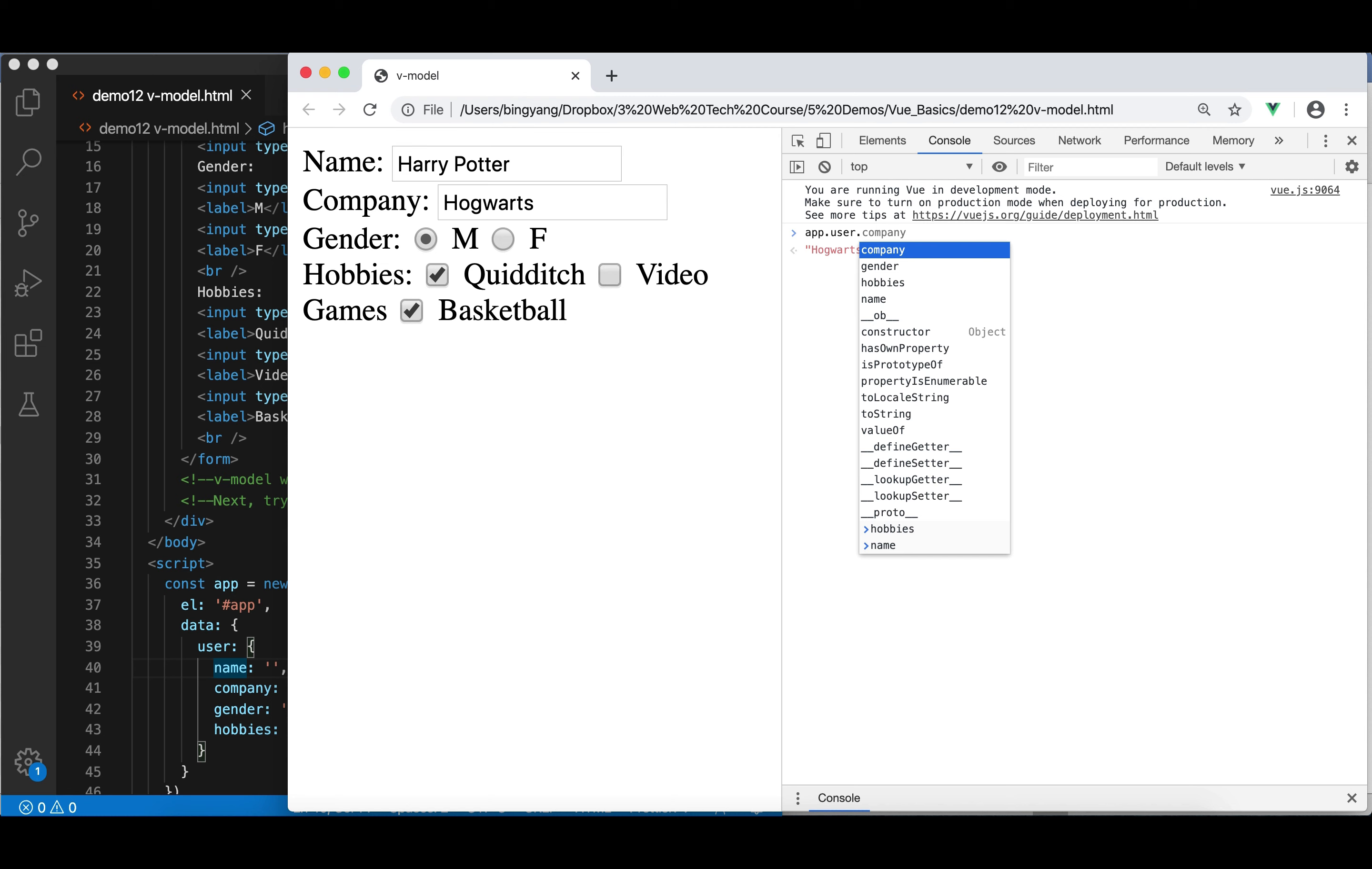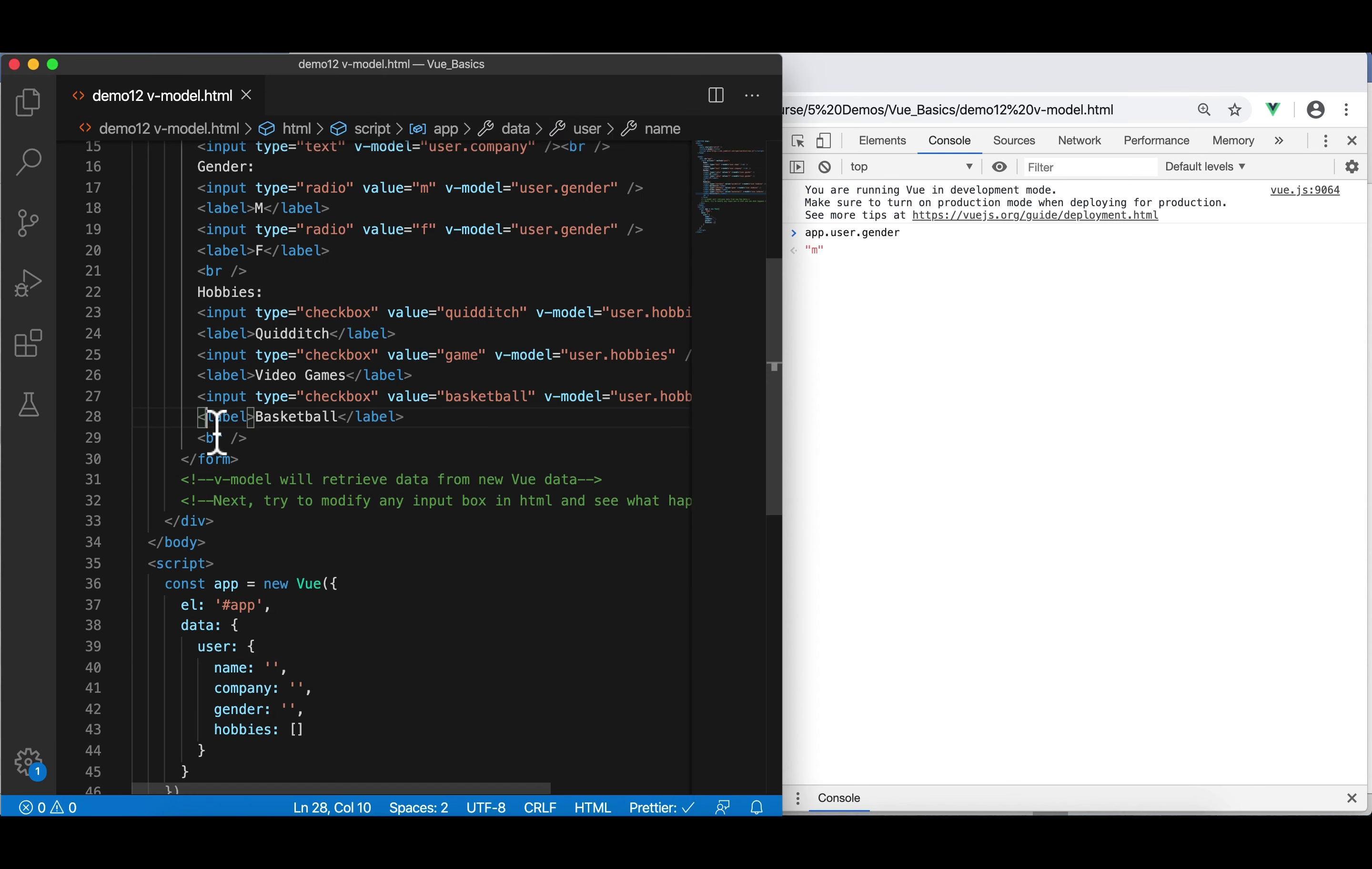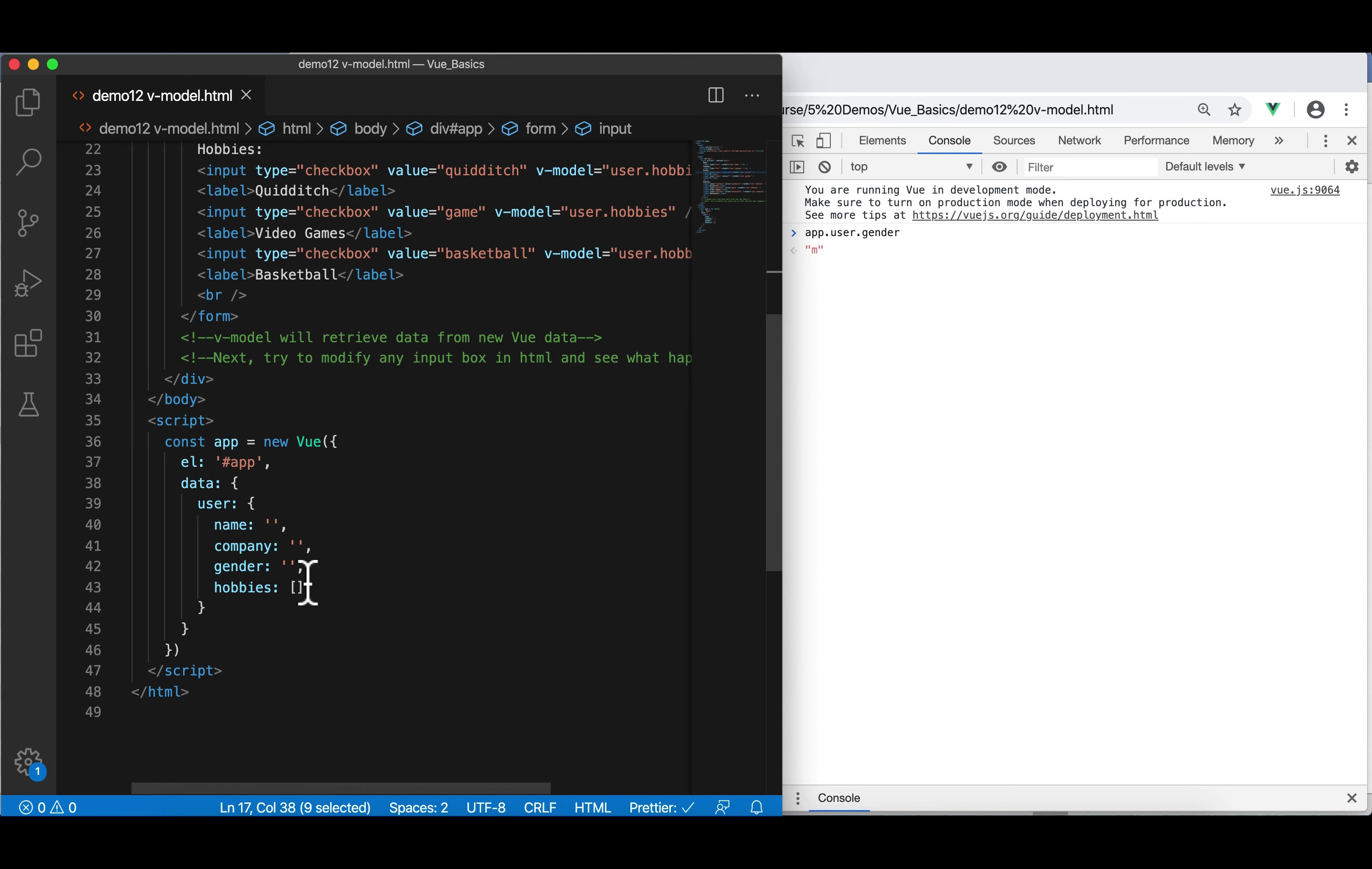What about hobbies? Hobbies is an array of two hobbies. So, it's Quidditch and basketball. What about gender? It's M because M is the value. This value is binded to the gender here.